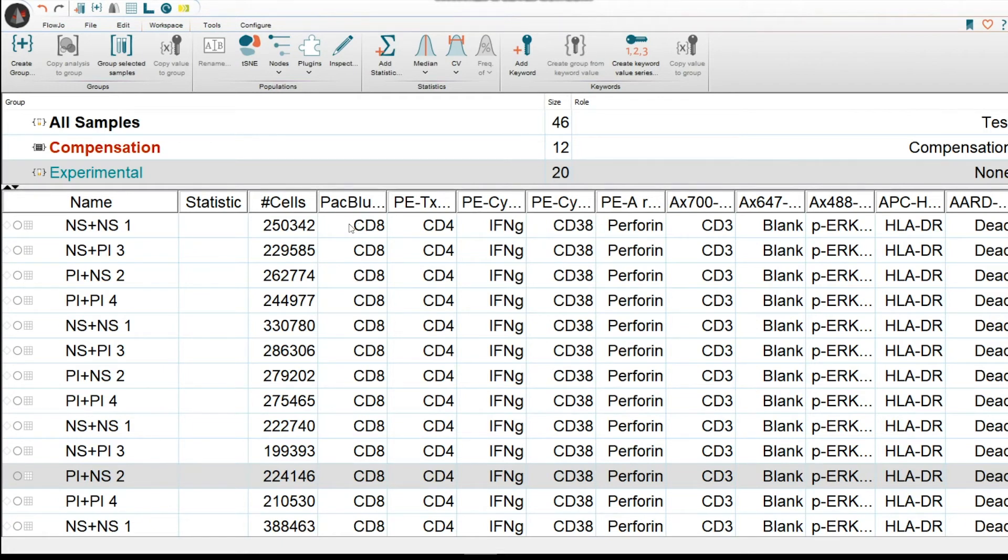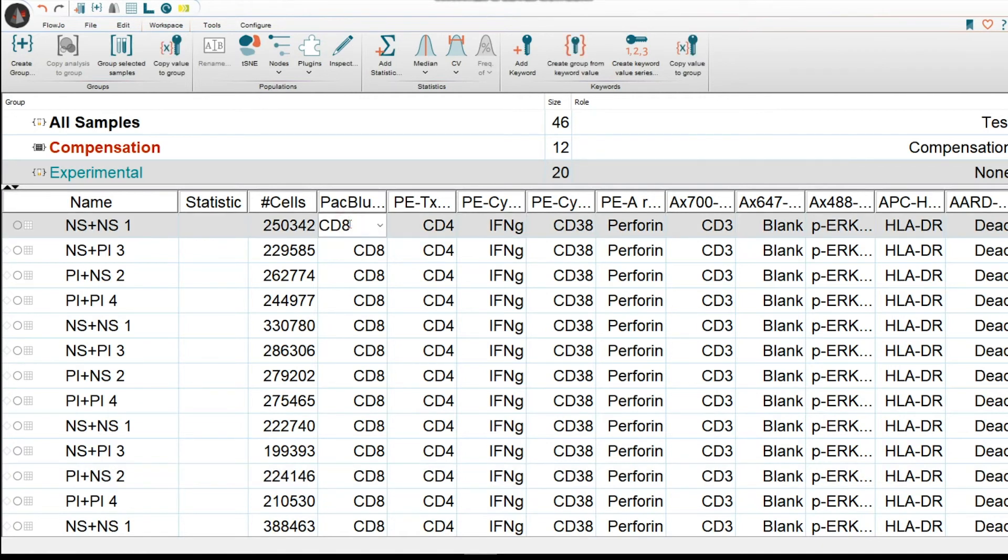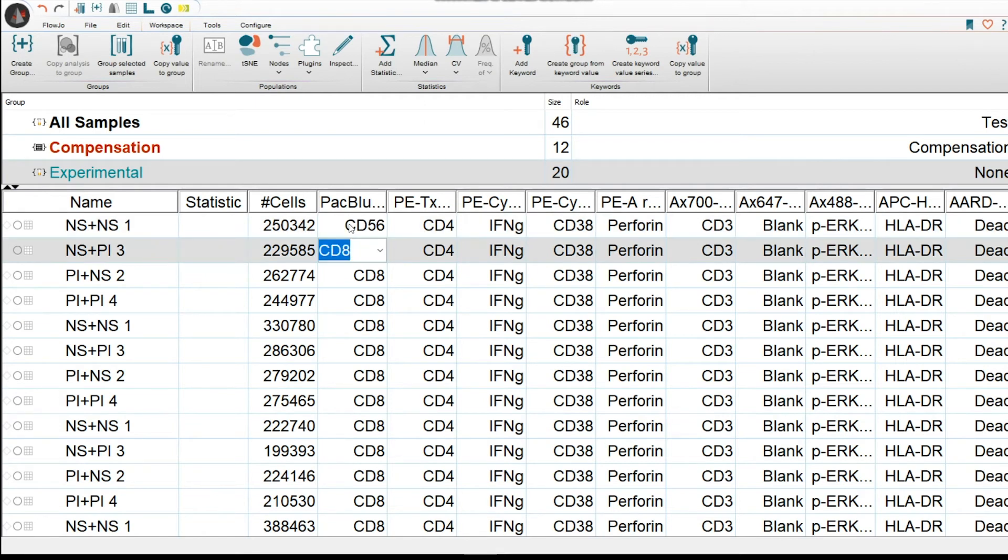You could also copy them. If you don't have them yet, you could always introduce them yourself. For instance, let's say this was not CD8, but rather CD56. I would type in CD56, press Enter, and it is now there.